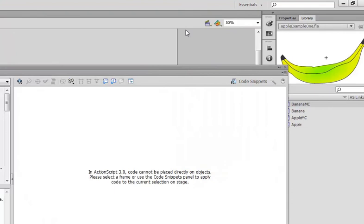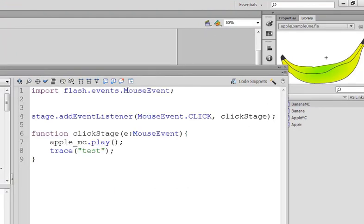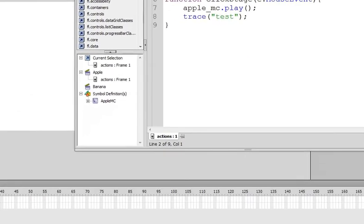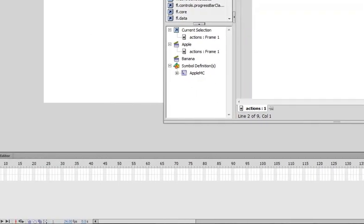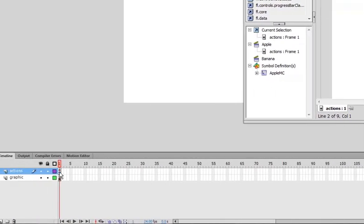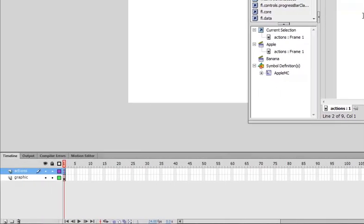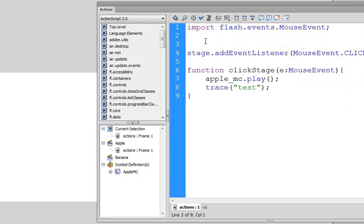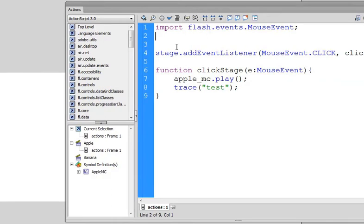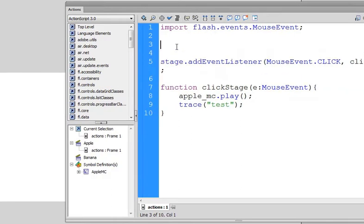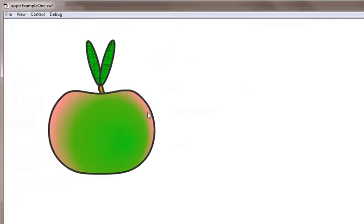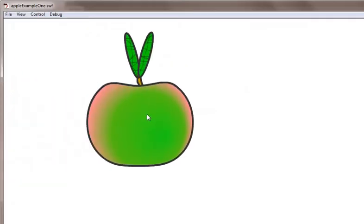So I'm going to close that down, go back to Apple and the frame that the actions are on, which is frame one. I'm just going to put in between here a stop, which will stop it from running onto the second scene, the scene called Banana, so that when we click now, the Apple will come into shot like so.